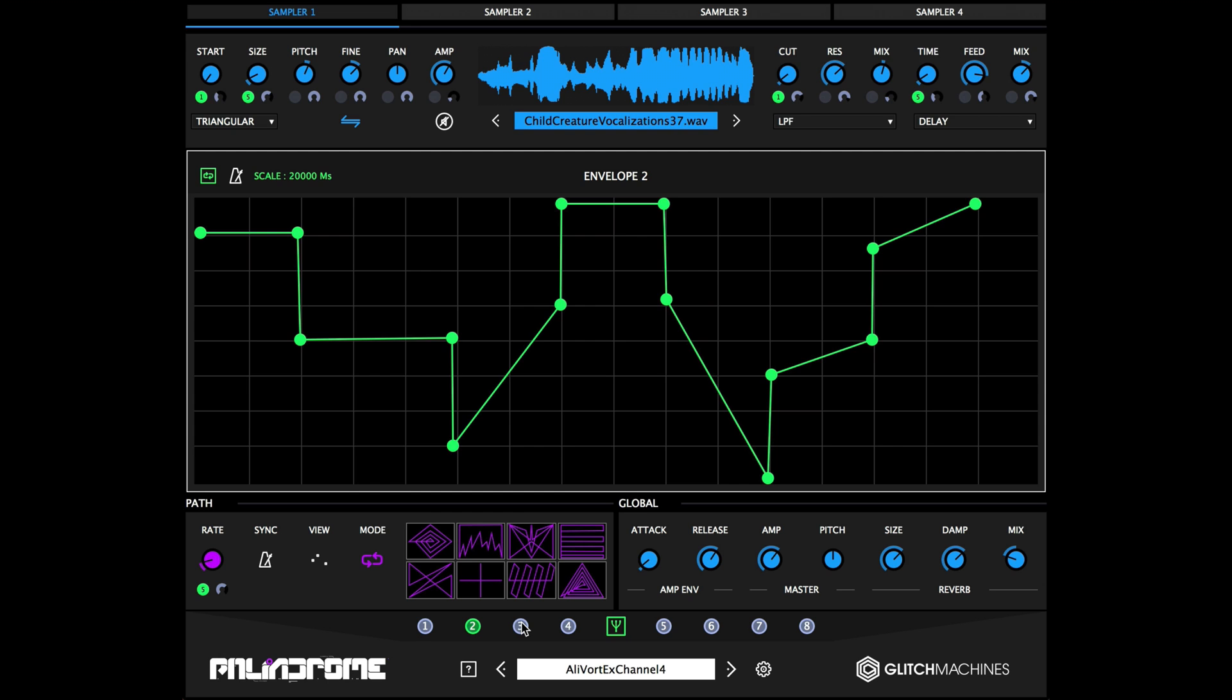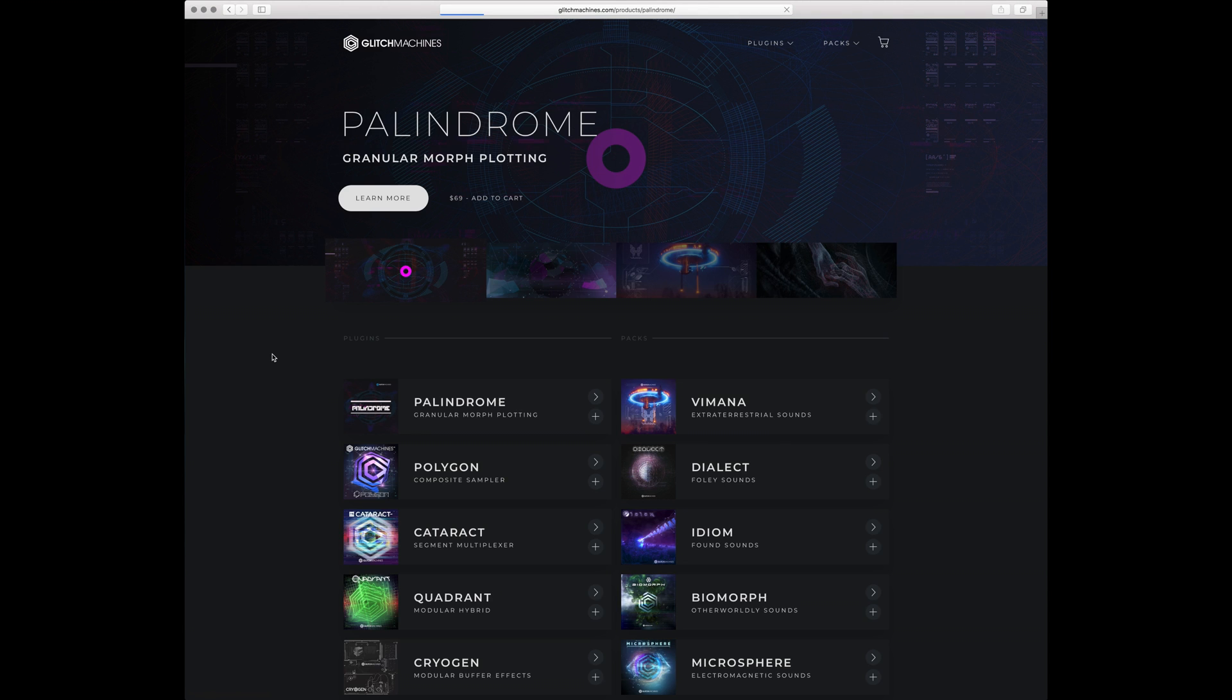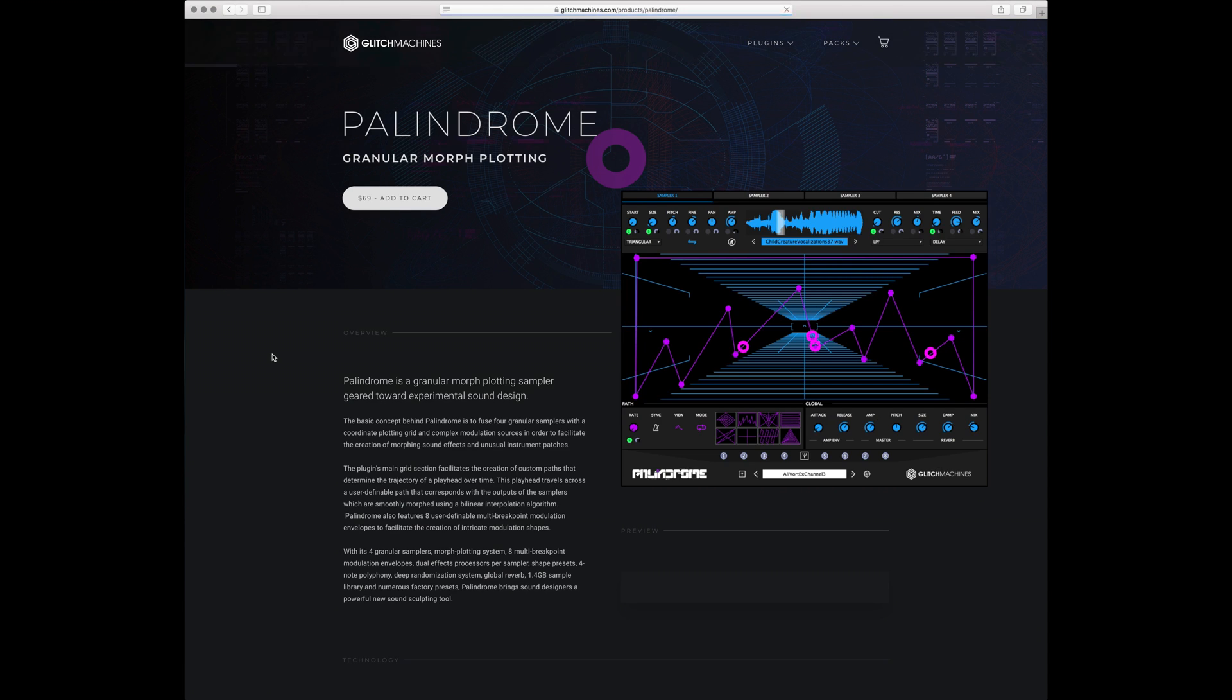This concludes our look at Palindrome's modulation envelopes. Check out our website for more videos covering the various sections and functions of the plugin. Thanks for watching, and I'll see you next time.